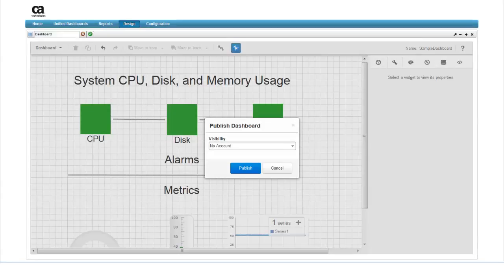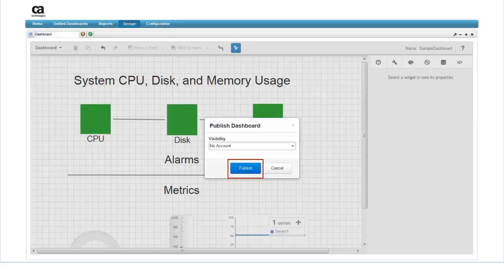Once you've selected the visibility for the dashboard, click on the publish button. Publishing the dashboard doesn't affect the open dashboard. After publishing, you can go on to make changes to the dashboard, save it under a different name, and publish it to a different account.